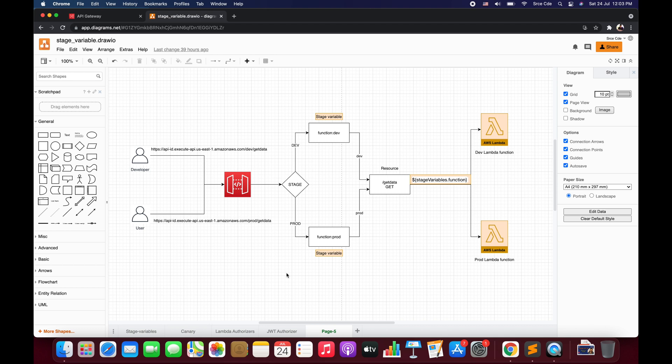Hello everyone, I'm Chirag and welcome to part 16 of the tutorial series on AWS HTTP API. In this video, we are going to learn about stage variables and how we can use them. Stage variables are name-value pairs that you can define as configuration attributes associated with a deployment stage of the HTTP API. Basically, stage variables act as environment variables and we can use them with API Gateway for configuration.